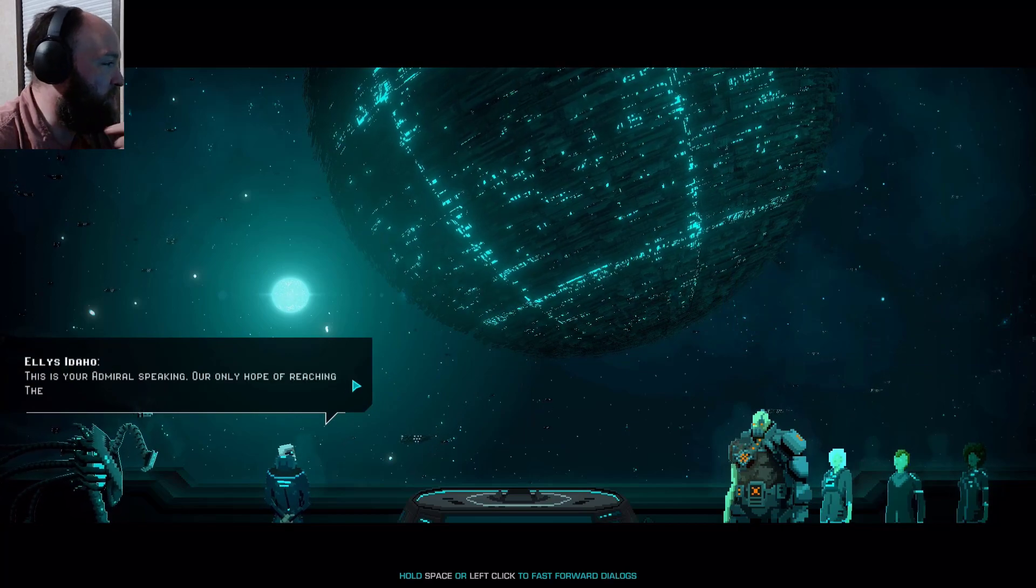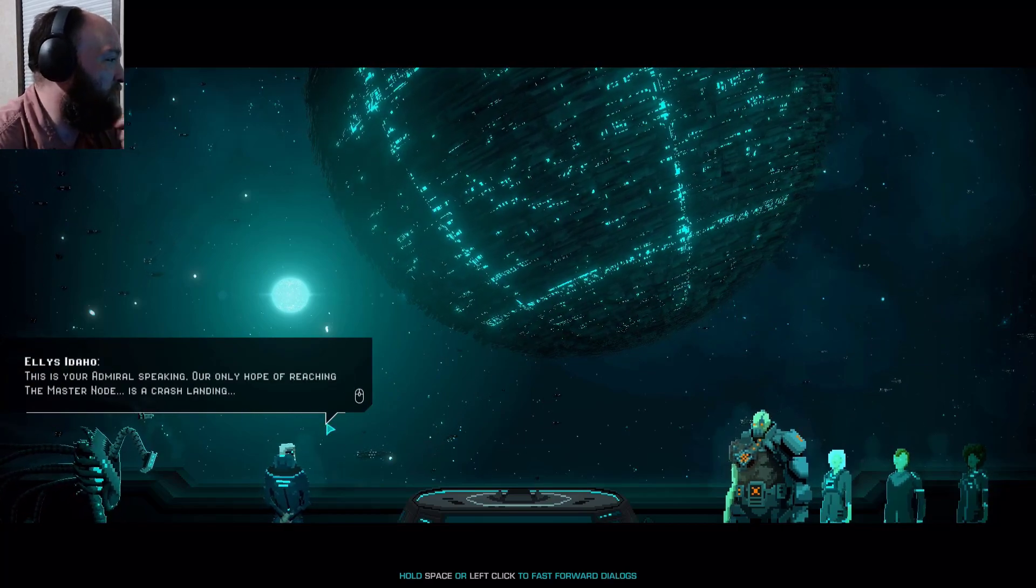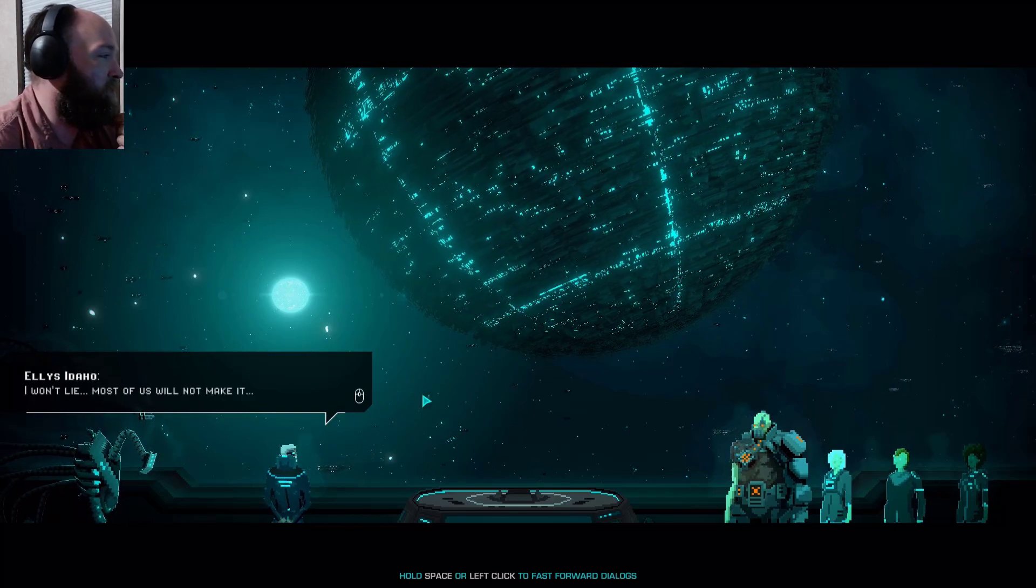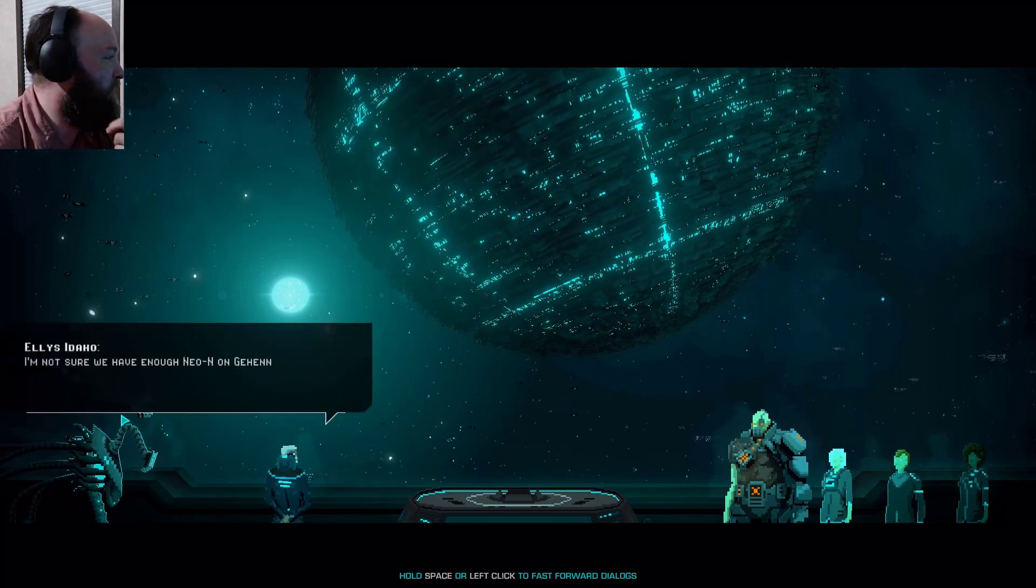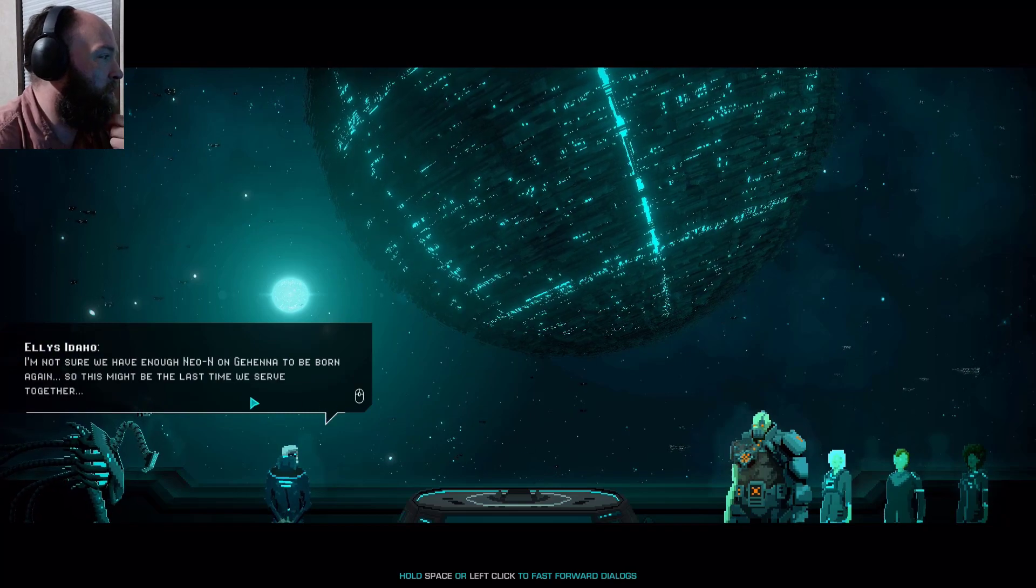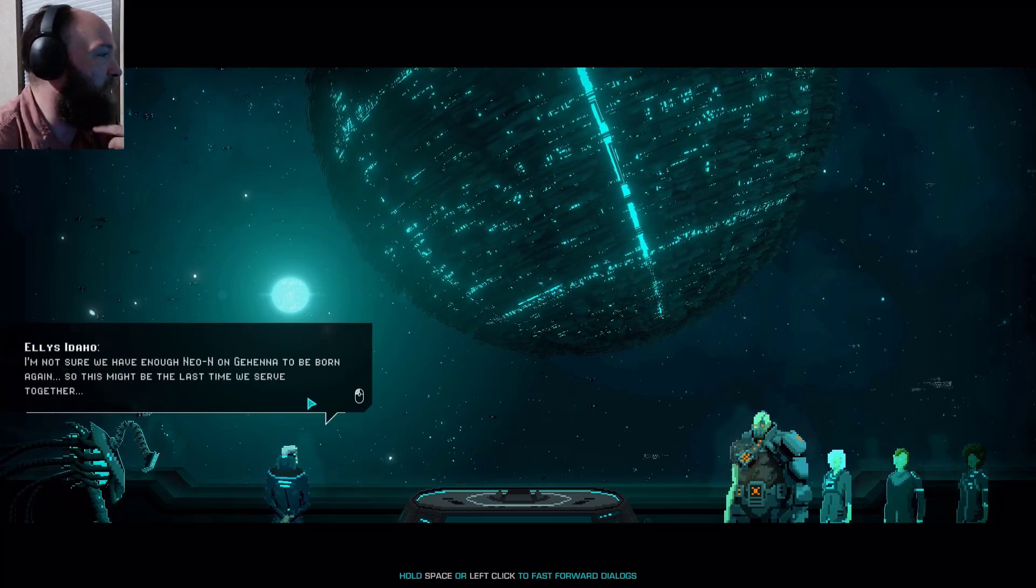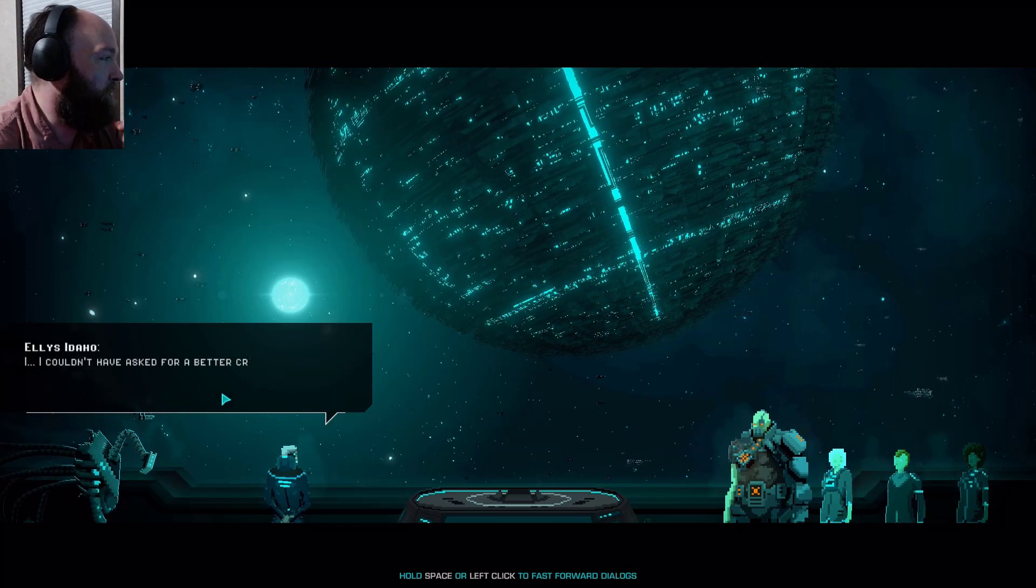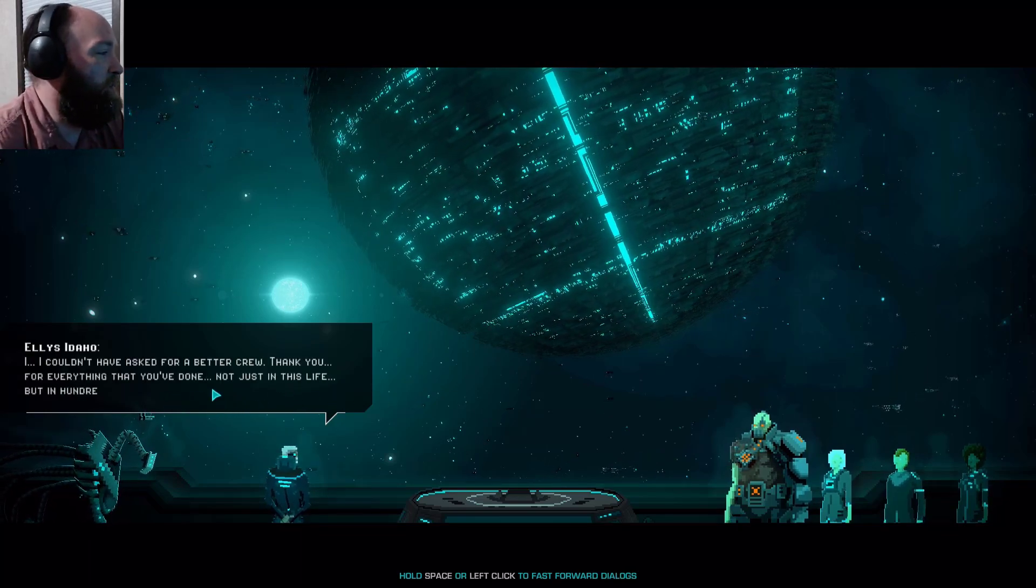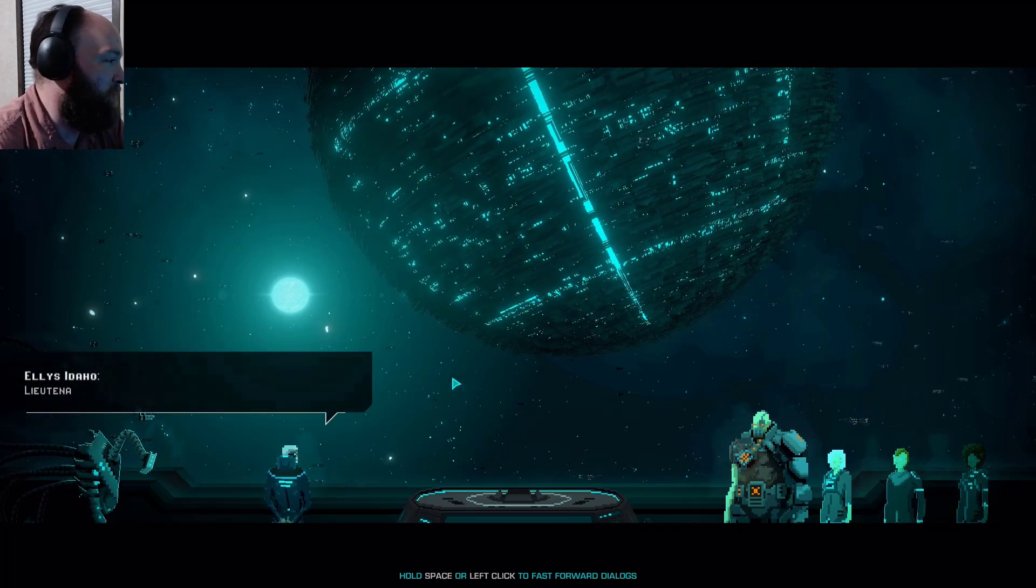Ozu broadcast the message to the entire crew. Channel secured sir. This is your admiral speaking, our only hope of reaching the master node is a crash landing. I won't lie, most of us will not make it. I'm not sure if we have enough neon on Gehenna to be born again, so this might be the last time we serve together. I couldn't have asked for a better crew.